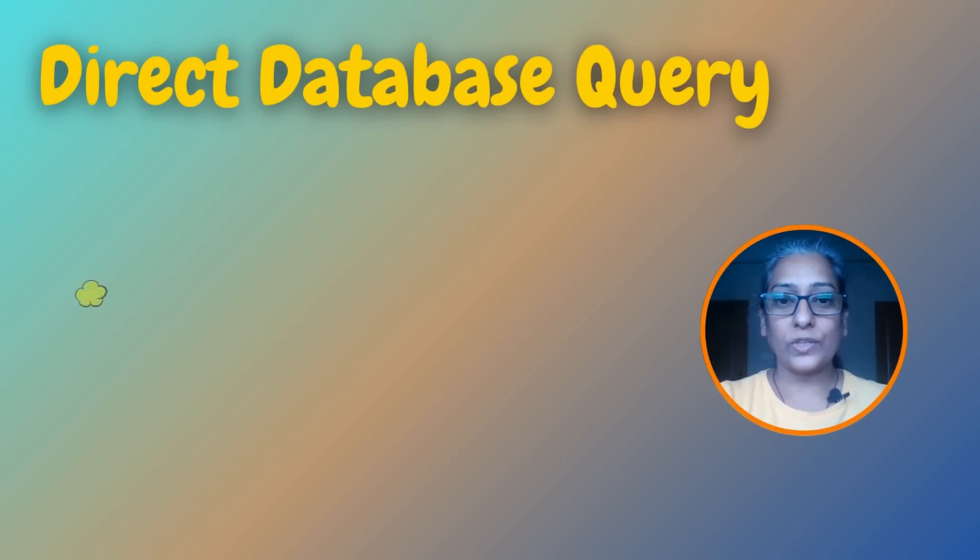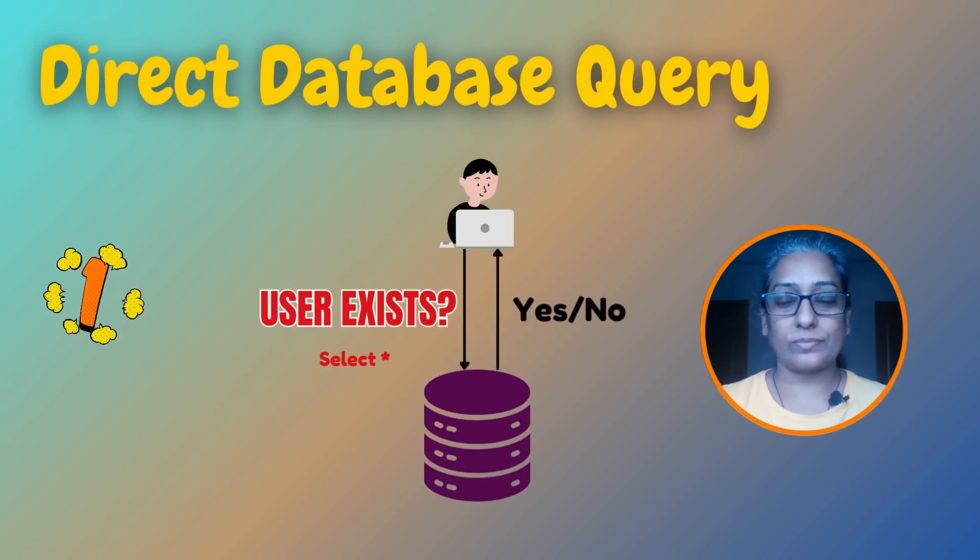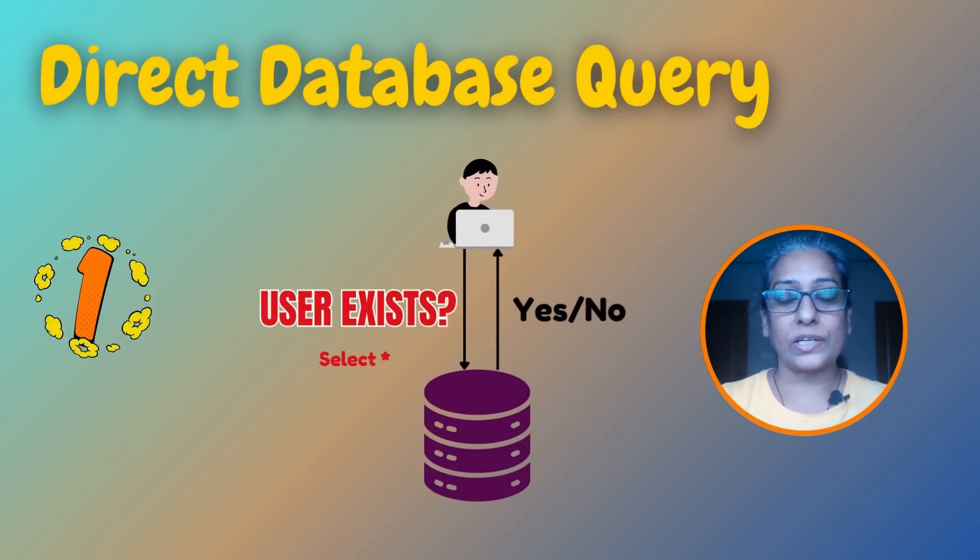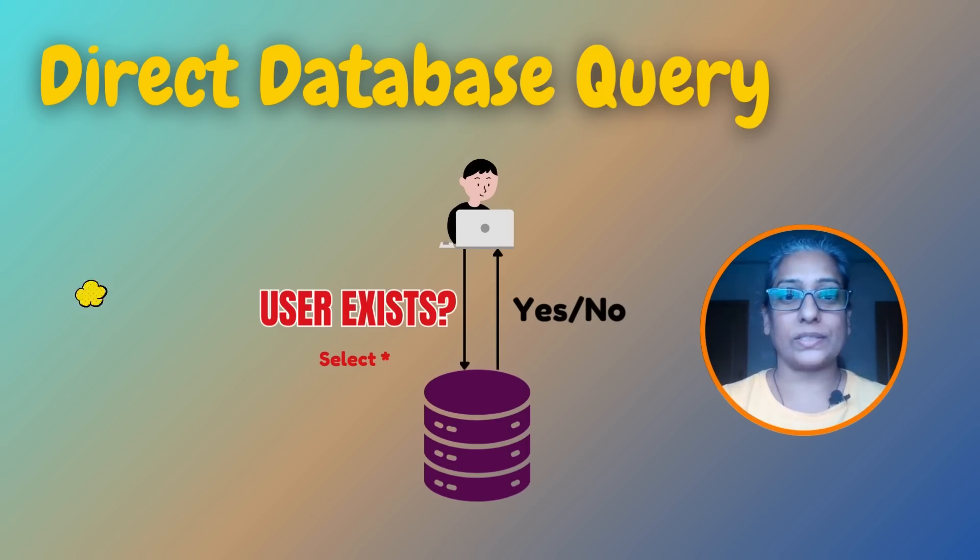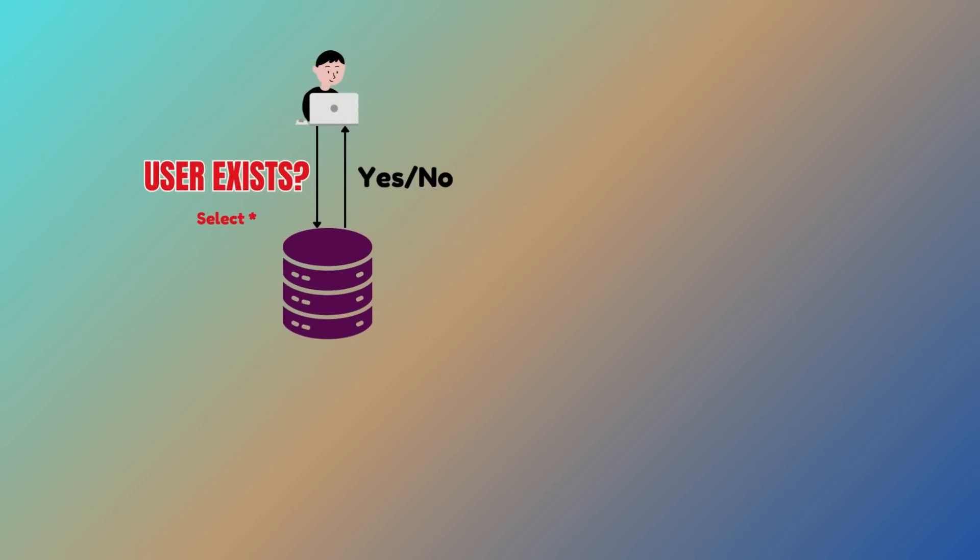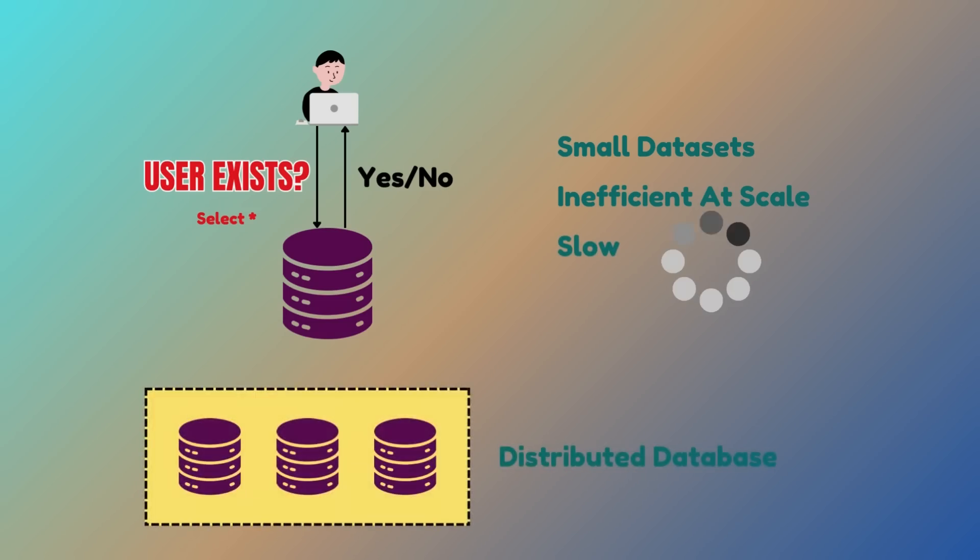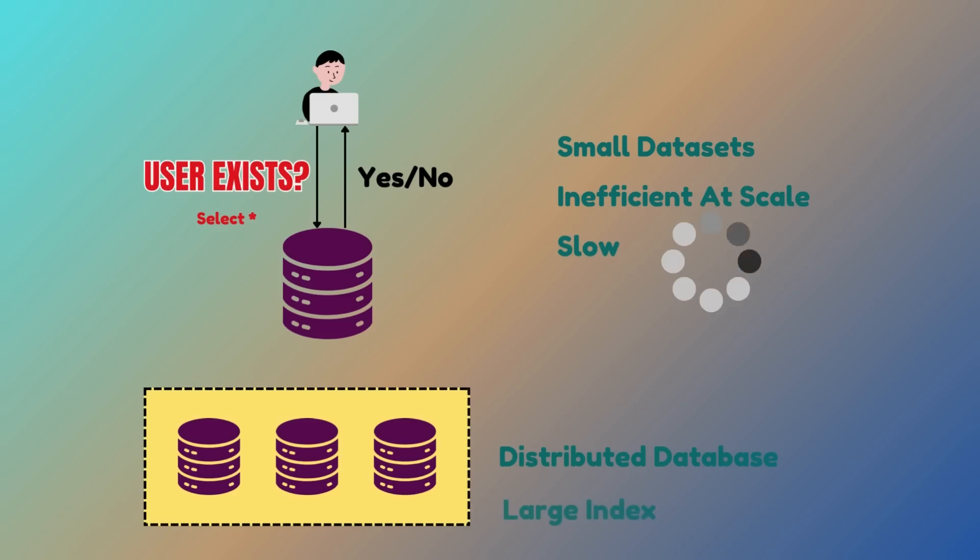Along with the pros and cons of each, so without further ado, let's get started. First up, the most straightforward solution: querying the database directly to check if a user exists. This approach works well for smaller databases but becomes inefficient as the number of users grows. The database query can be very slow, especially if the database is distributed across multiple servers or if the index is large.